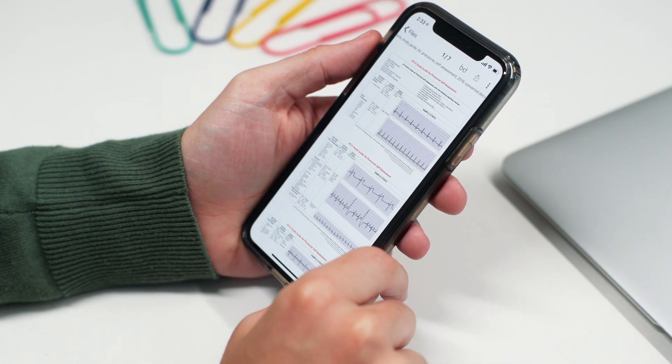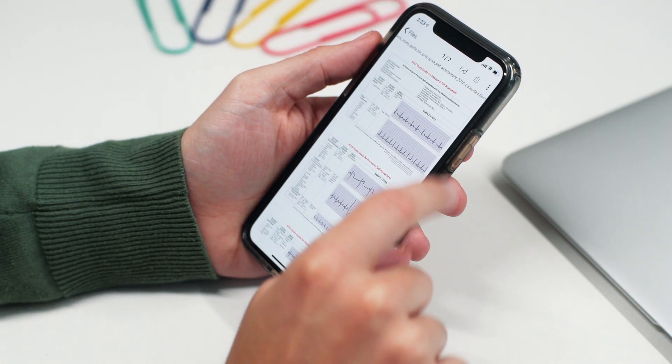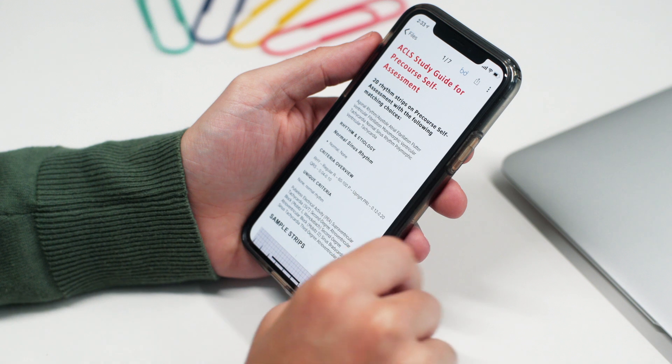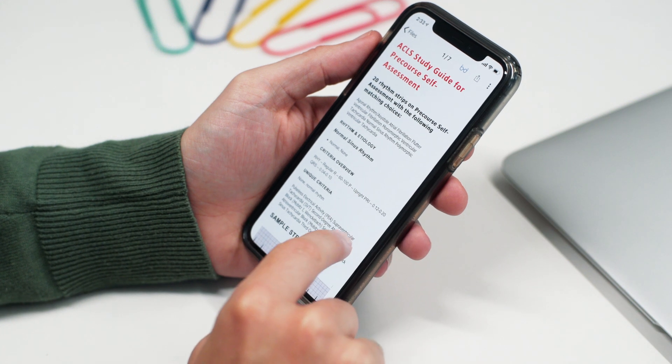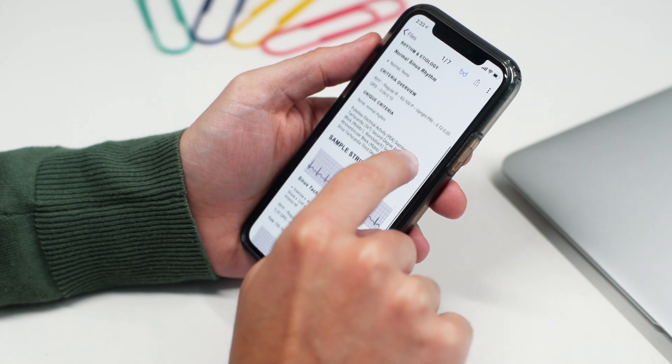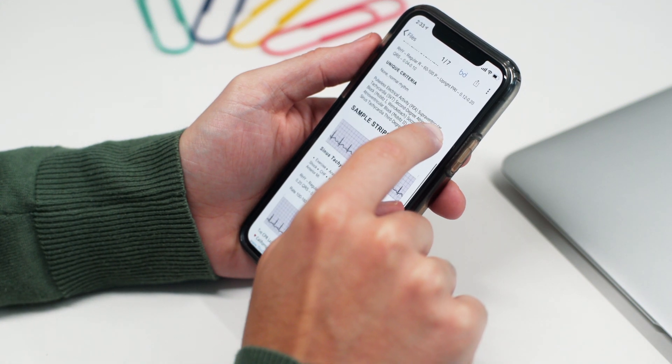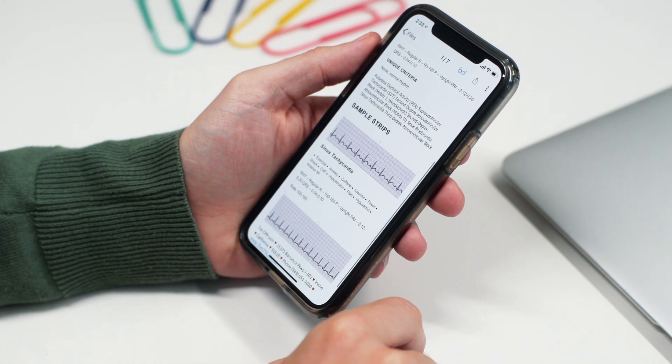You just select the document you want to view, click the Spectacles in the top right-hand corner, and there you go — a comfortable viewing experience just for you.